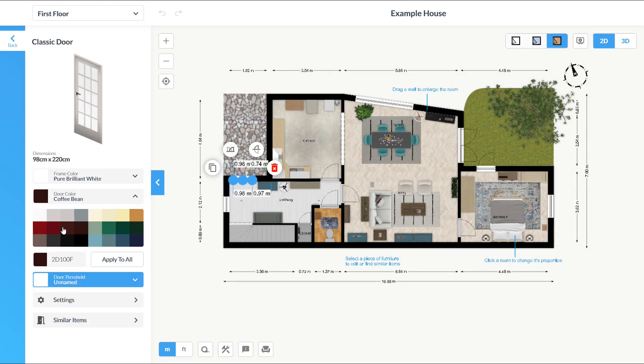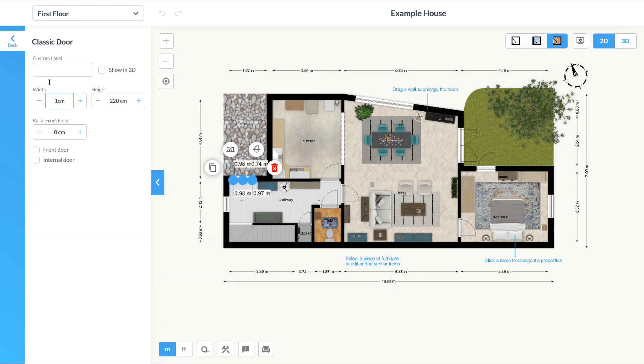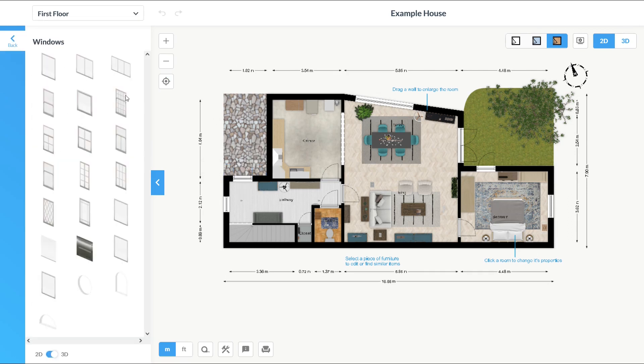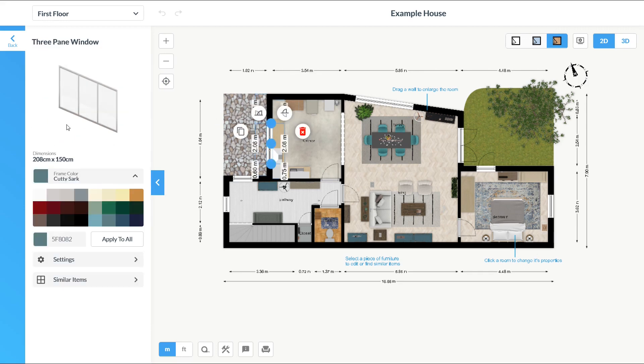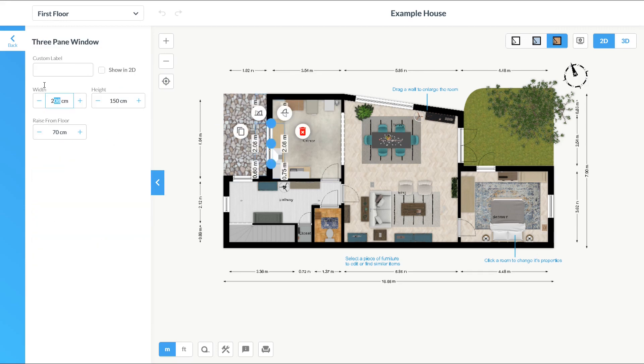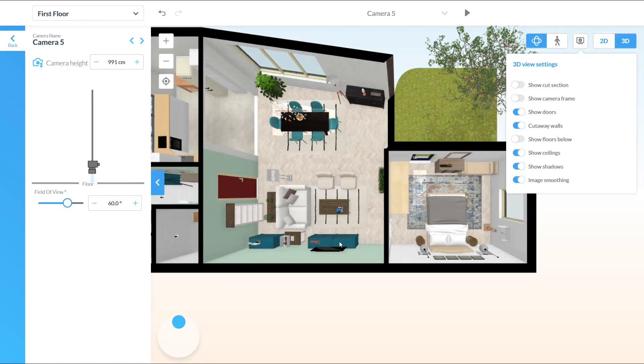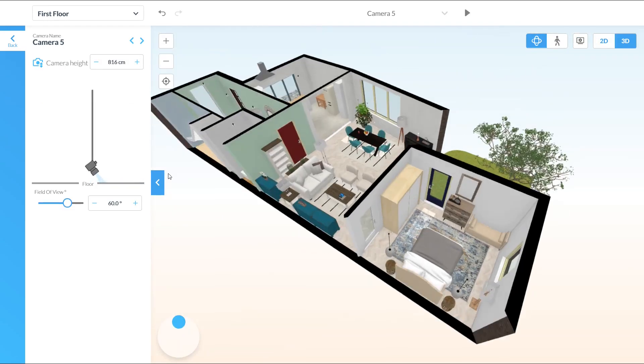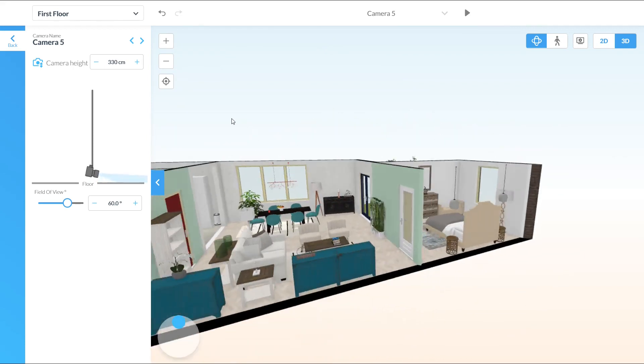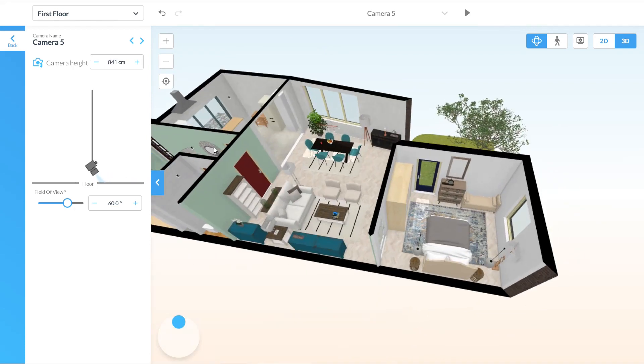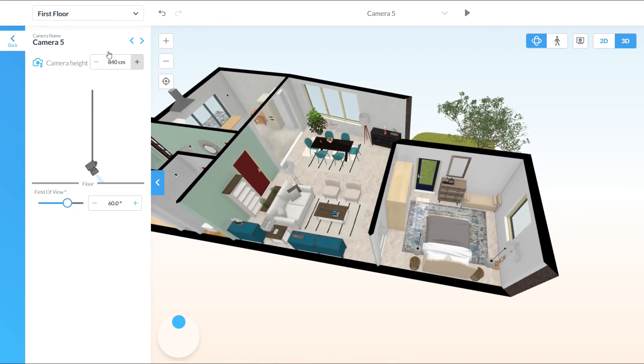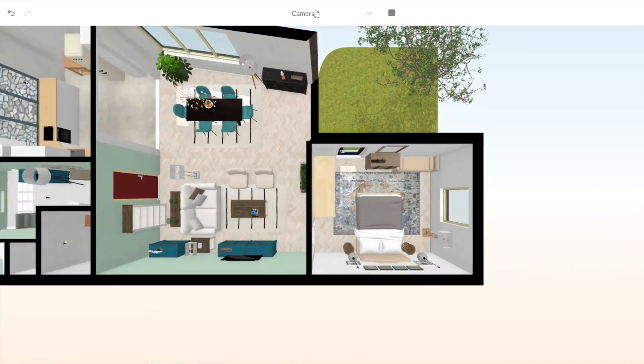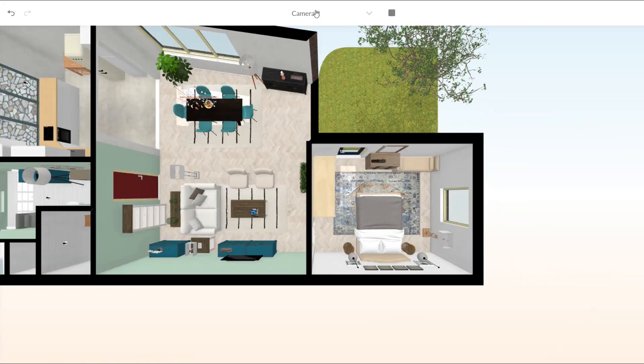Click a room to change its properties and it is also possible to select a piece of furniture to edit or find similar items. You may want to apply colors and materials for items and also edit the dimensions of items. Placement of items is very easy and you just need to drag the items to the right place. You can walk through the design in 3D.